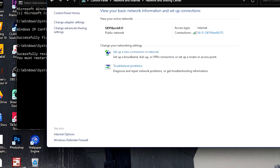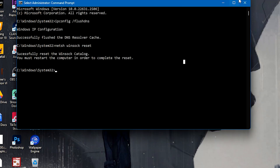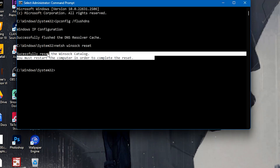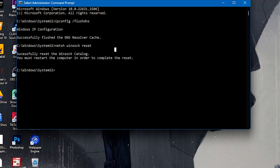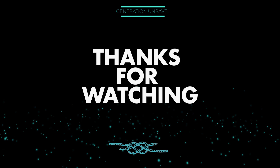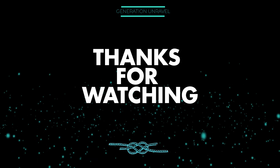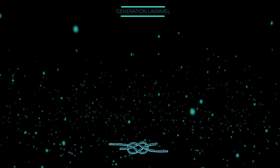And now what we need to do is restart the PC to have this complete reset. And then afterwards, the problem with Roblox should be gone. That's it — that is how you fix the problem with Roblox. I hope this video helped you. Like, comment, and subscribe if it did. This is Generation Unravel, and see you in the next one.